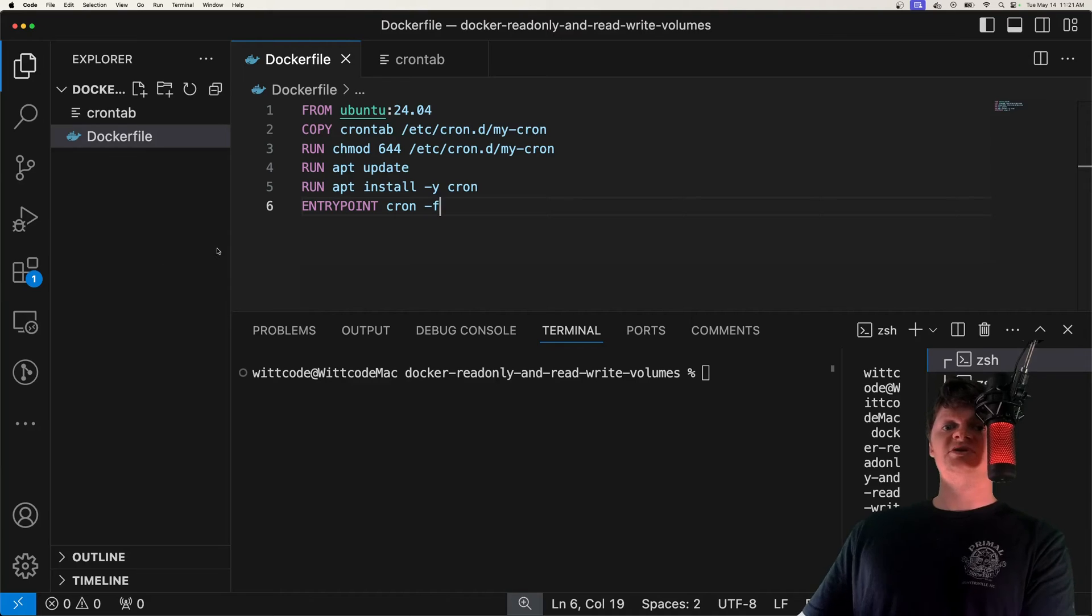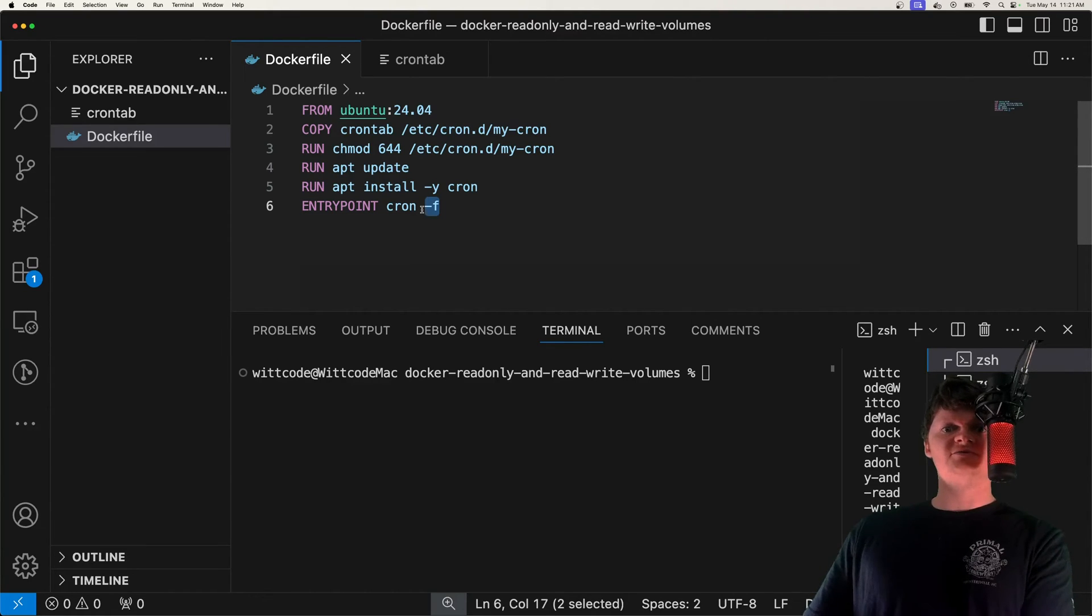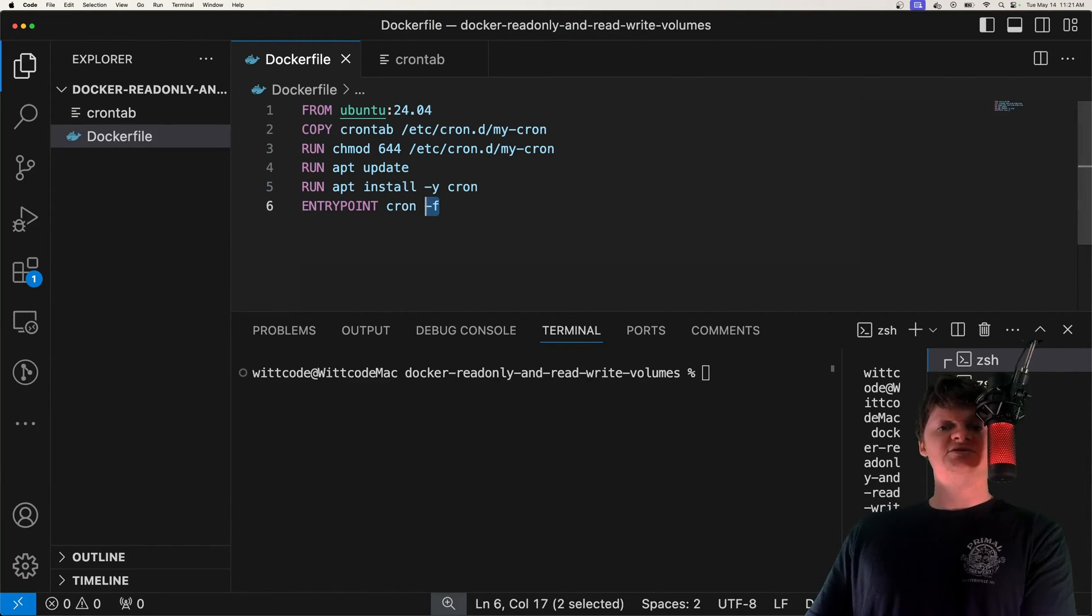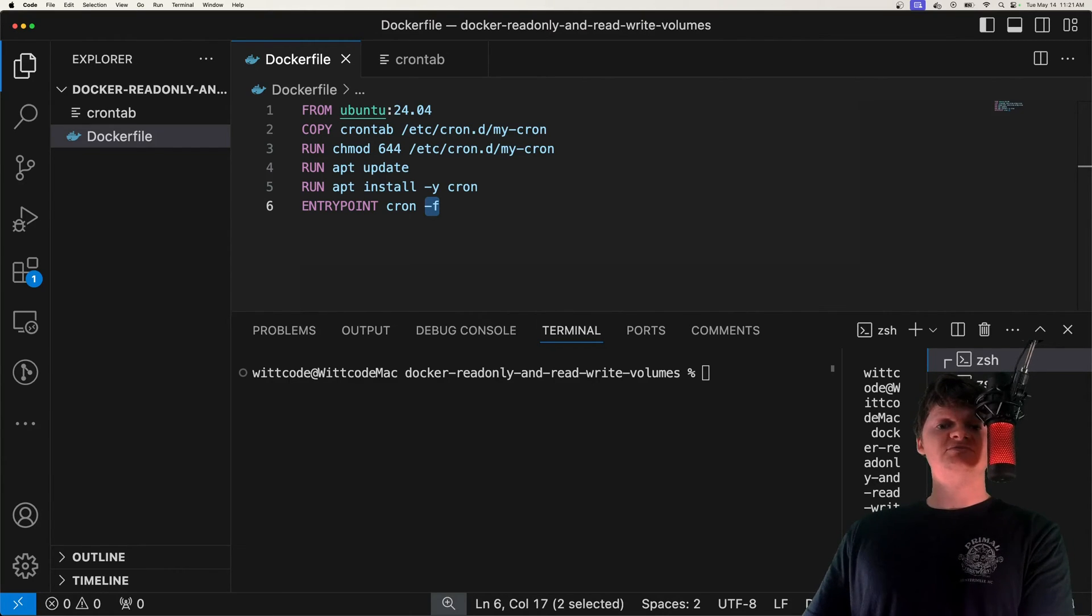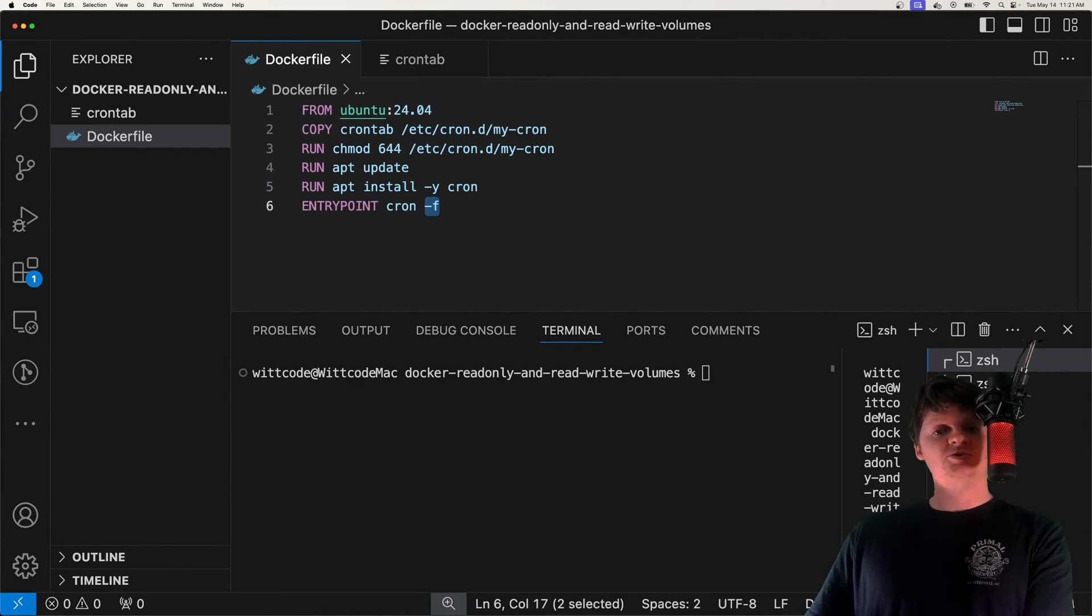And another thing that's important to know is that we run cron in the foreground with -f. And this is so the Docker container keeps running while the cron service is running. Also, this means that if the cron service ever stopped, so would the Docker container.